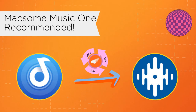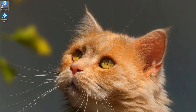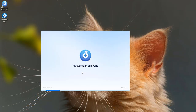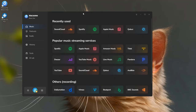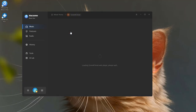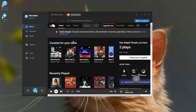Here's how it works. Open Maxim Music One and select the SoundCloud module. The SoundCloud web player will open automatically. Find the playlist or songs you want to download.